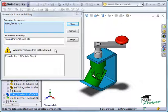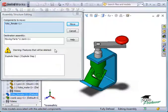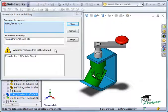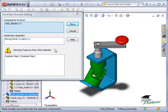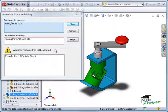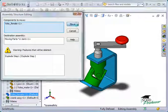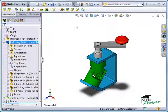Be aware that by accepting moves like this one, you're agreeing to move or possibly delete the affected features. For details on this behavior, see the SolidWorks online help and search for Effects of Assembly Structure Editing. In this case, I'll click the Move button to accept the move, and the Yoke Female is now part of the Moving Parts sub-assembly.